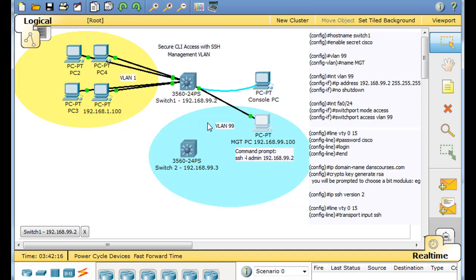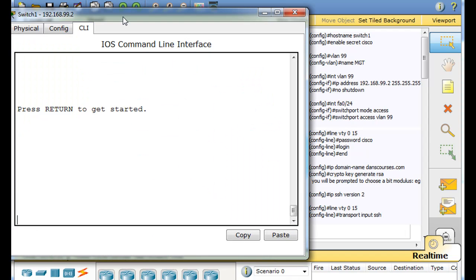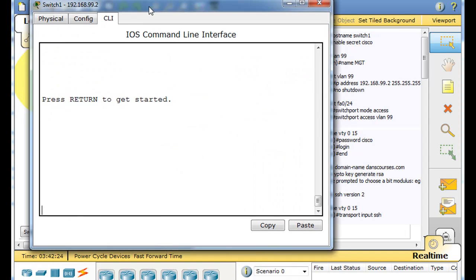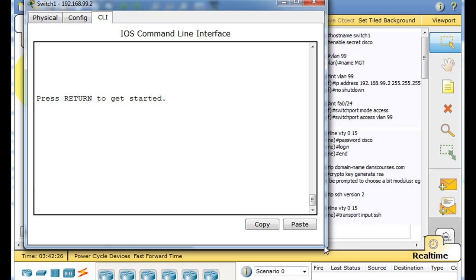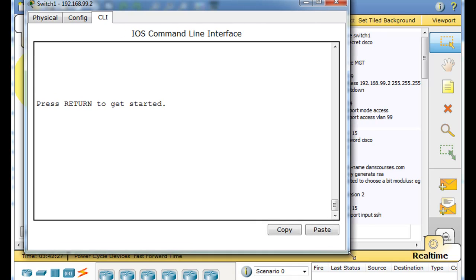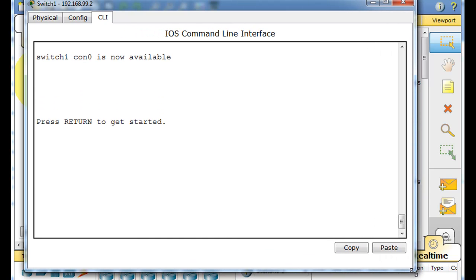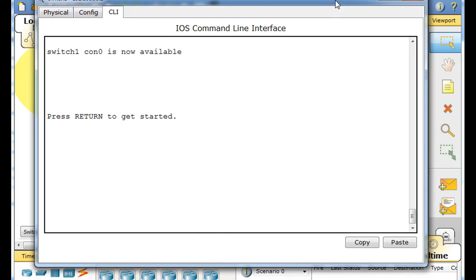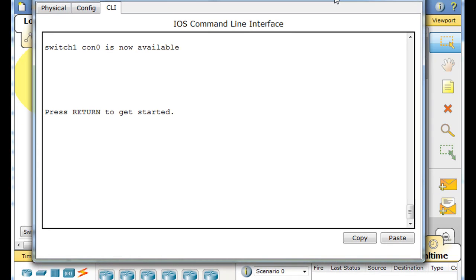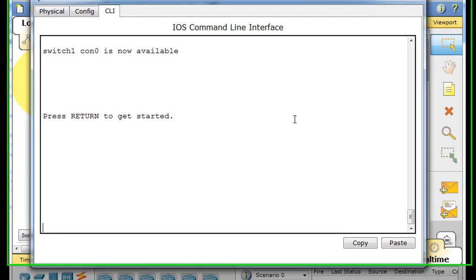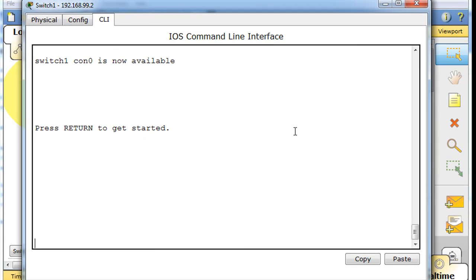Now what we're going to do is expand on that. I'm going to click on this switch and show a different way of connecting to the switch — instead of using just the regular admin password, we're going to set up a username and password to create an actual Cisco user.